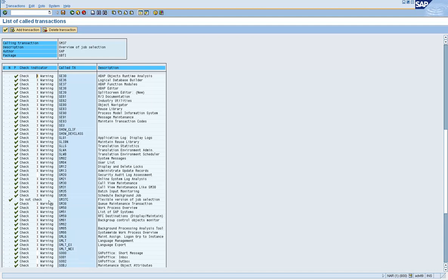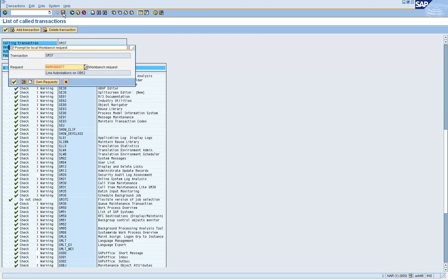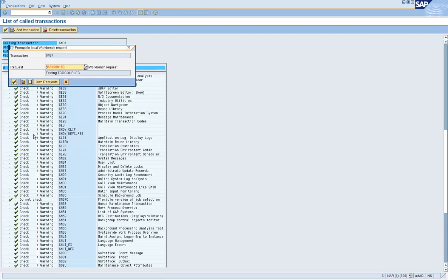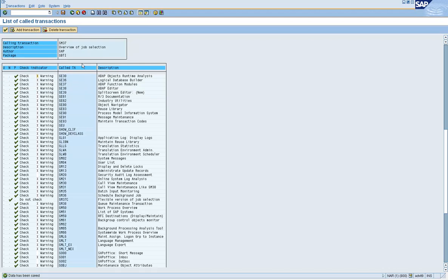Setting it to Do Not Check means that when SM37 is called and it calls SM37C, no authorization checks will be made for SM37C — that is what this check indicator means. Click Save. The system creates a transport request. Give a description, click Create, and name it something like 'Test TCD Testing'. The data has been saved.